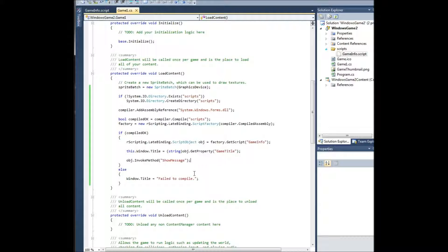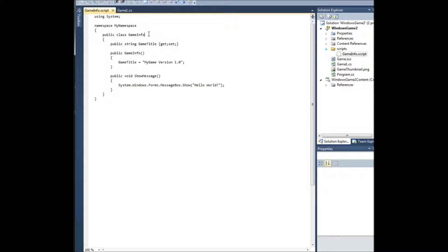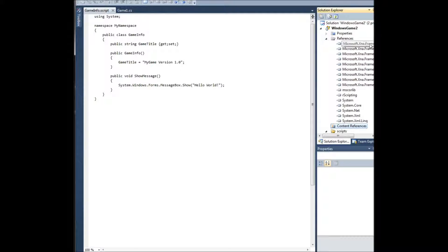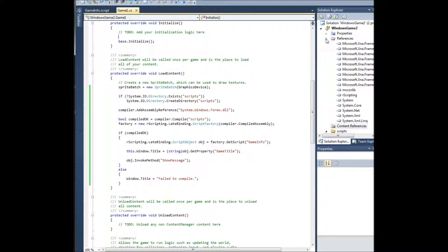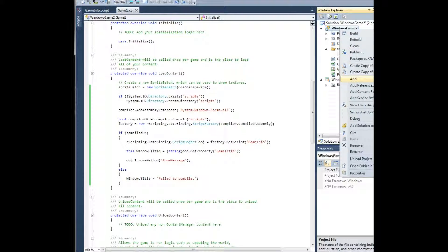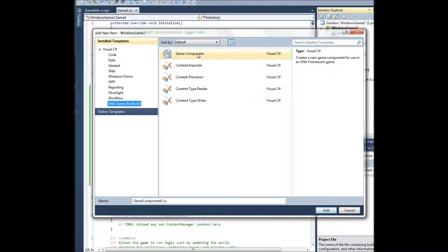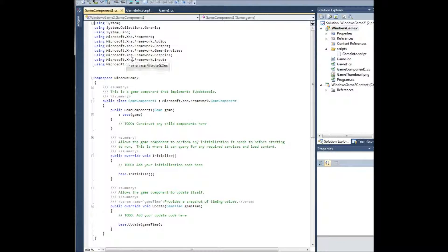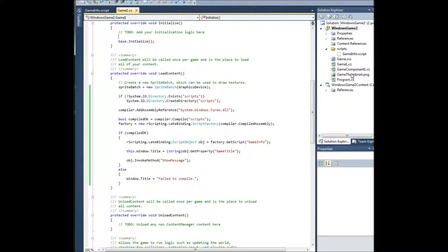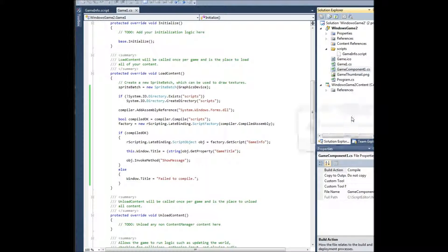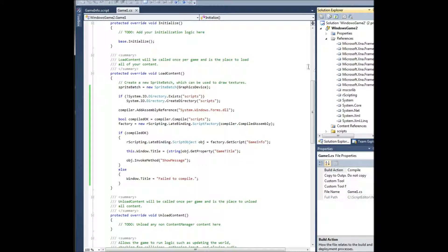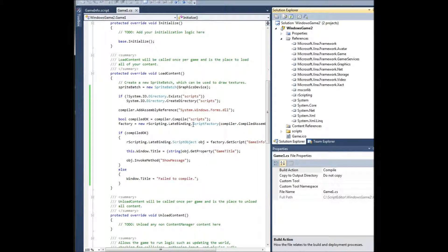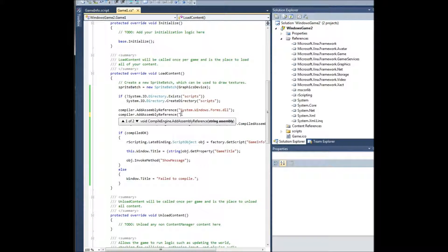So what you could do is, even though by default these do not inherit, scripts are not, by default you can see here, you can also go references. What if we wanted to create, I need to look here. Add new item, XNA component. So we want to make our script, we want to add, let's see, compiler.assemblyreference Microsoft.XNA.framework.dll.